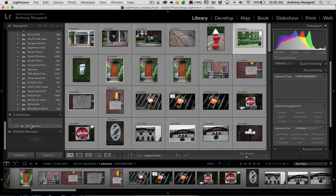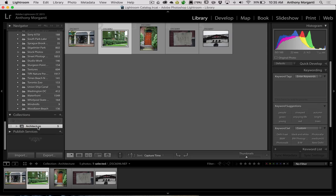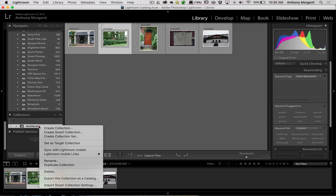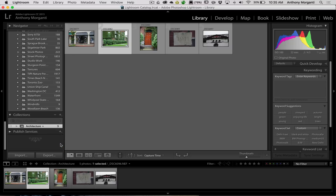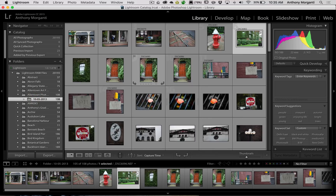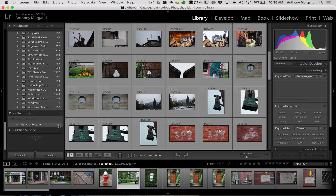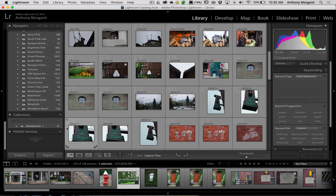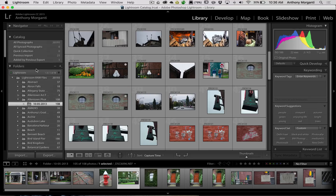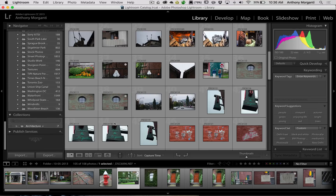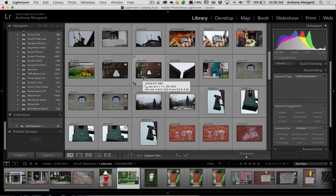If you want, you can right-click on any of your collections — it doesn't matter, you could have ten here — and you can set it as the target collection. What that means is now when you go through your images and click that little circle, instead of being added to the quick collection, it gets added to the Architecture collection because you made that the targeted collection. So it's just another way of telling Lightroom where images should go when you click that circle or hit the B key. It's easier than dragging them.